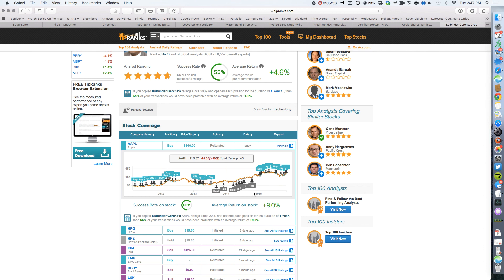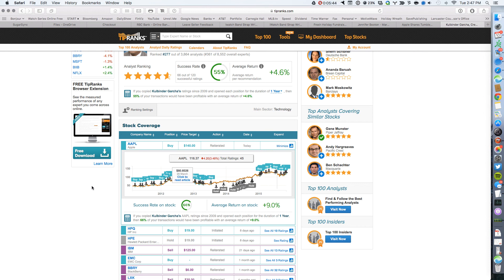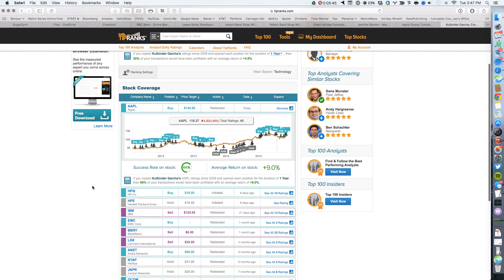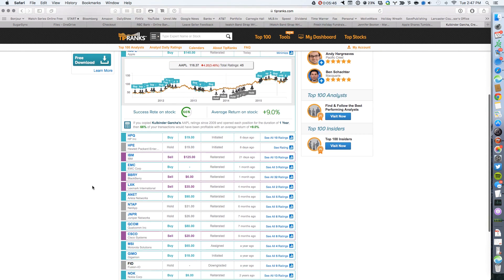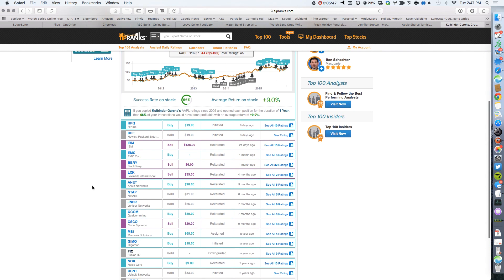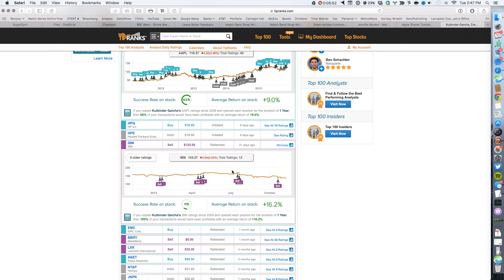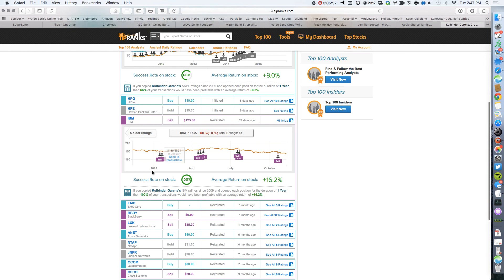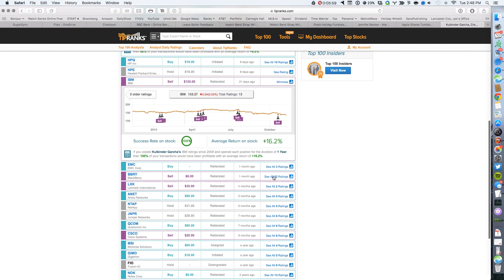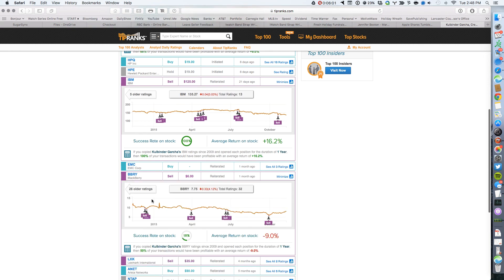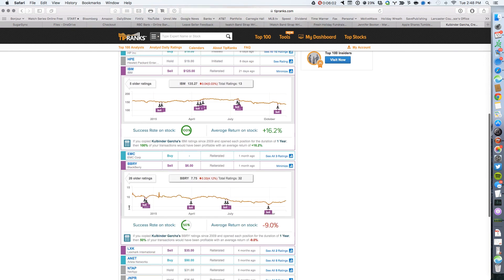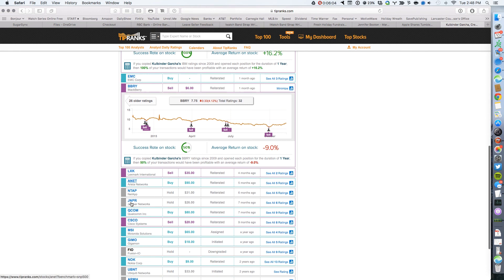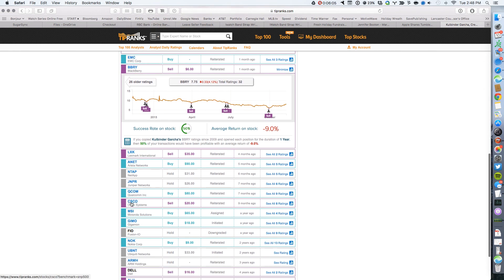But ever since then, all throughout 2015, he's still saying a buy. So here people are selling Apple. But the analyst who made the call is still saying that the stock is a buy. So just take that under consideration. If you want to look at some of his other ratings, you can see that he's been recommending a sell on IBM for quite some time. And he's been right. He's been a sell on Blackberry. And he's been right.